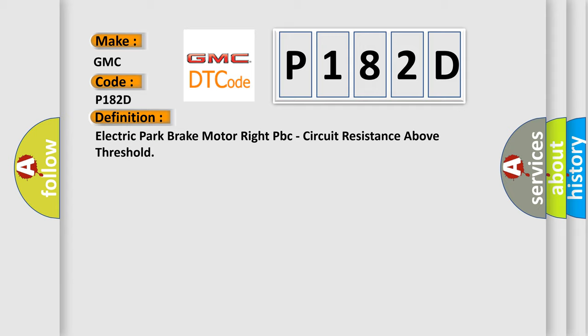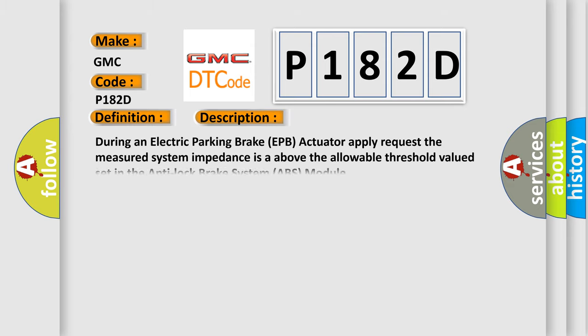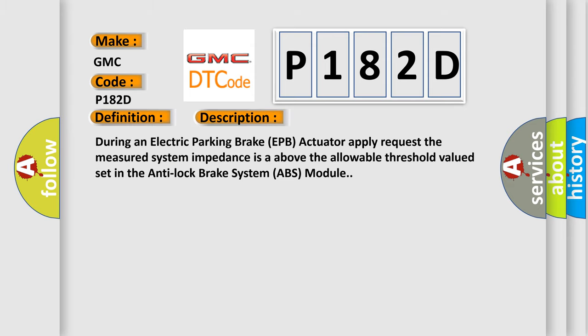And now this is a short description of this DTC code. During an electric parking brake EPB Actuator Apply request, the measured system impedance is above the allowable threshold value set in the Anti-Lock Brake System ABS module.